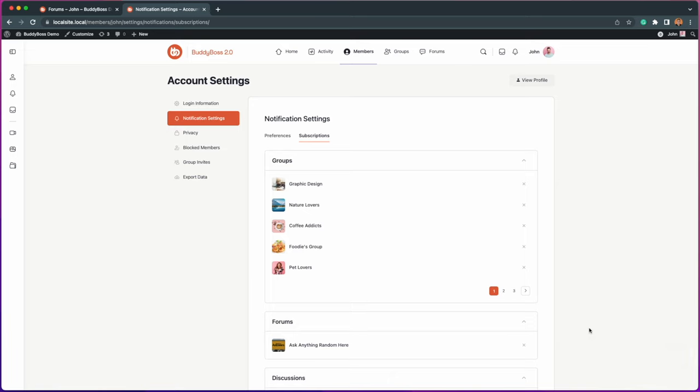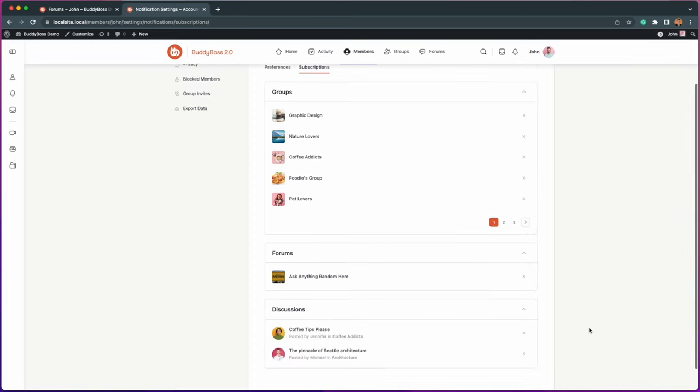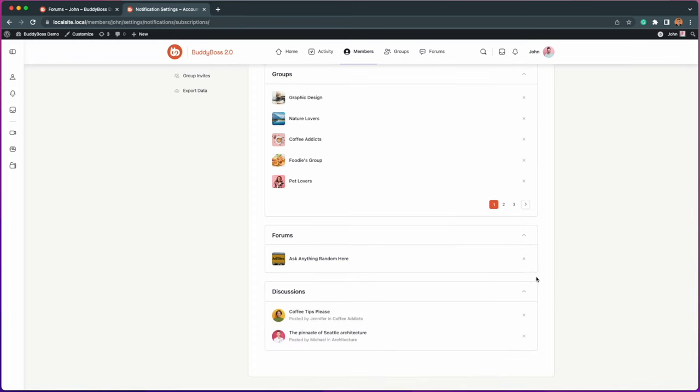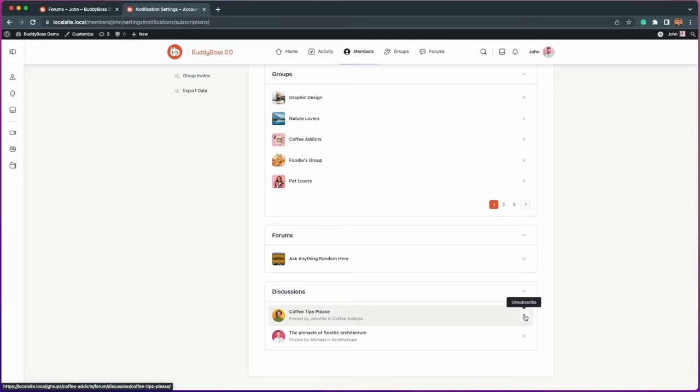You are still part of the group, it's just that you will now no longer receive new notifications from that group. And in exactly the same steps, you can unsubscribe to forums or discussions.